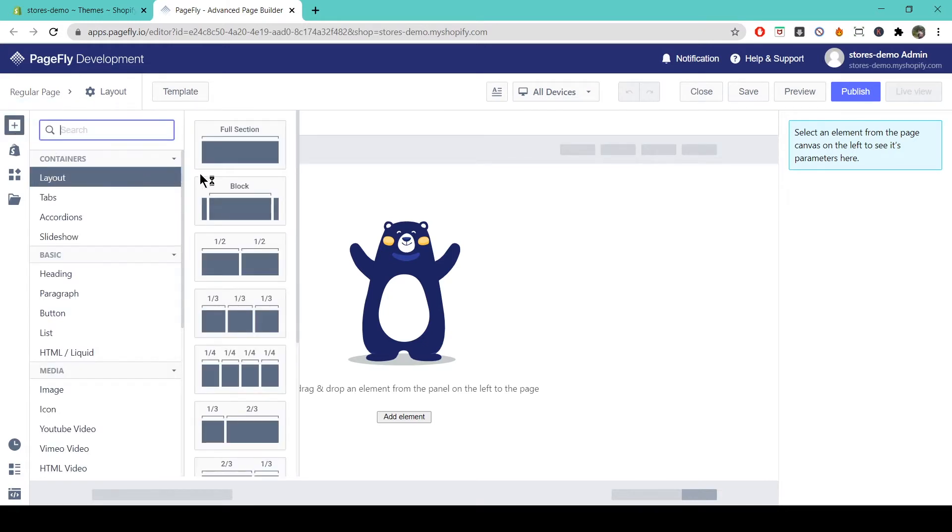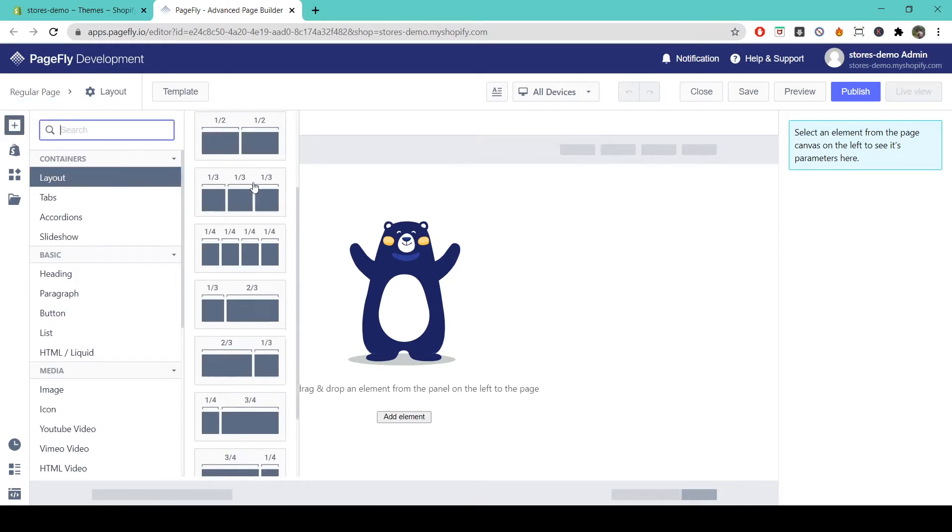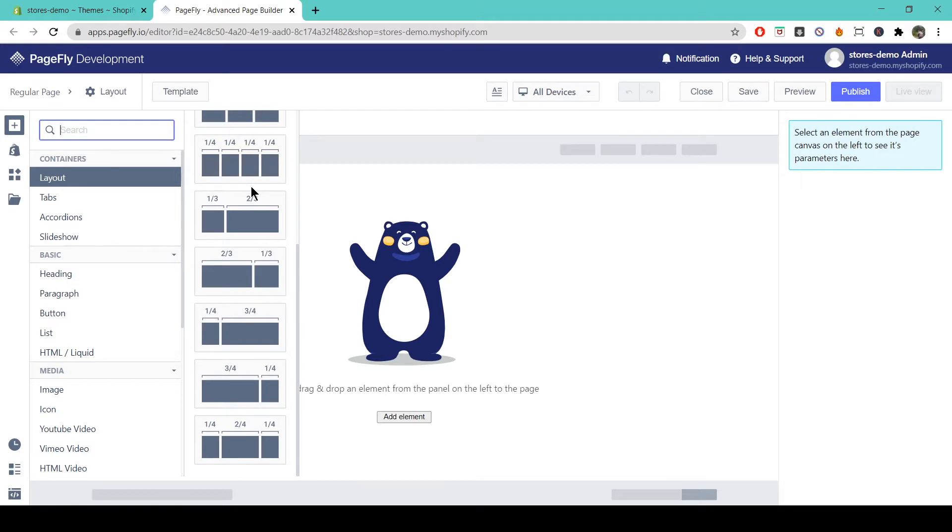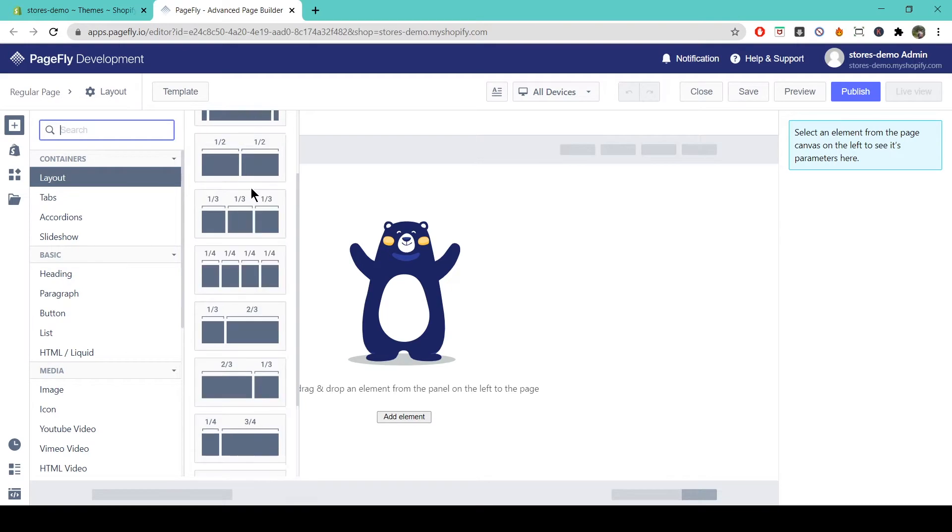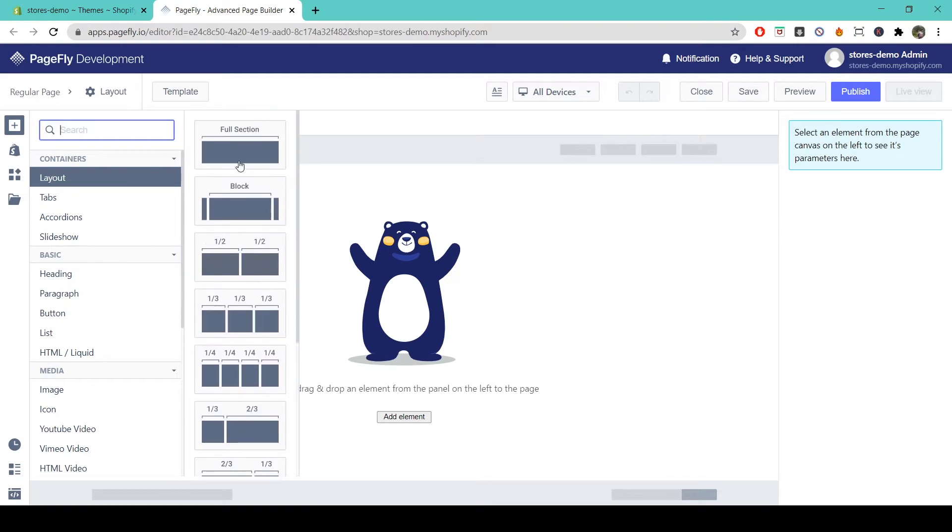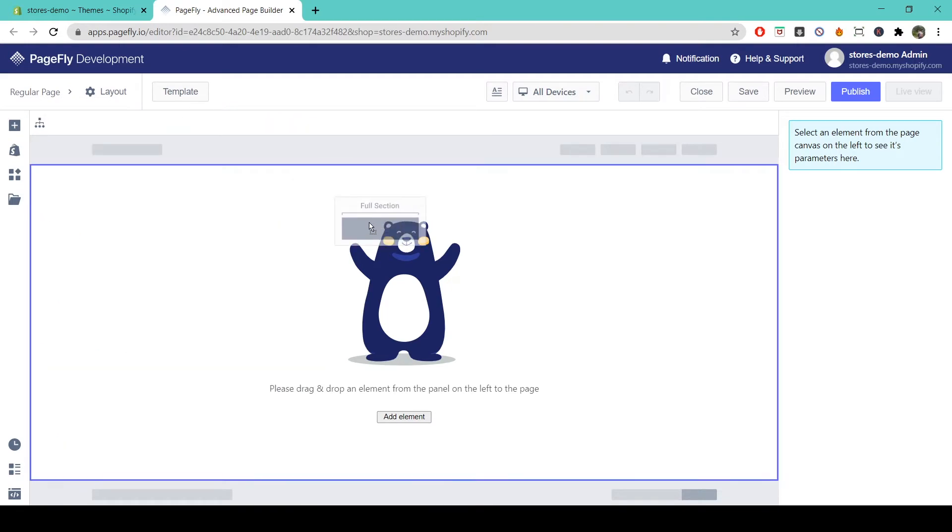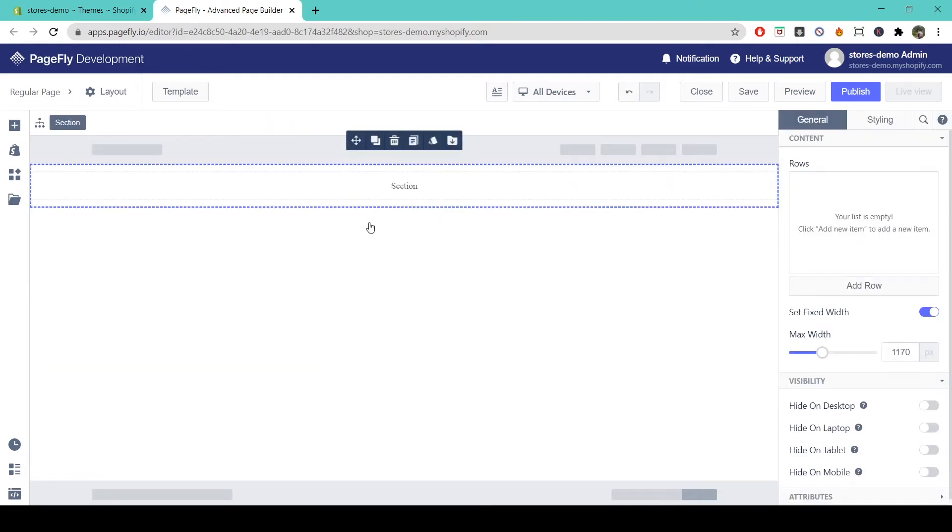You'll see here that under layouts there's 10 pre-built column layouts for you to start with and you can easily add more containers if you want. So I'm just gonna start up here with a full section I'm going to drag and drop that onto my page.